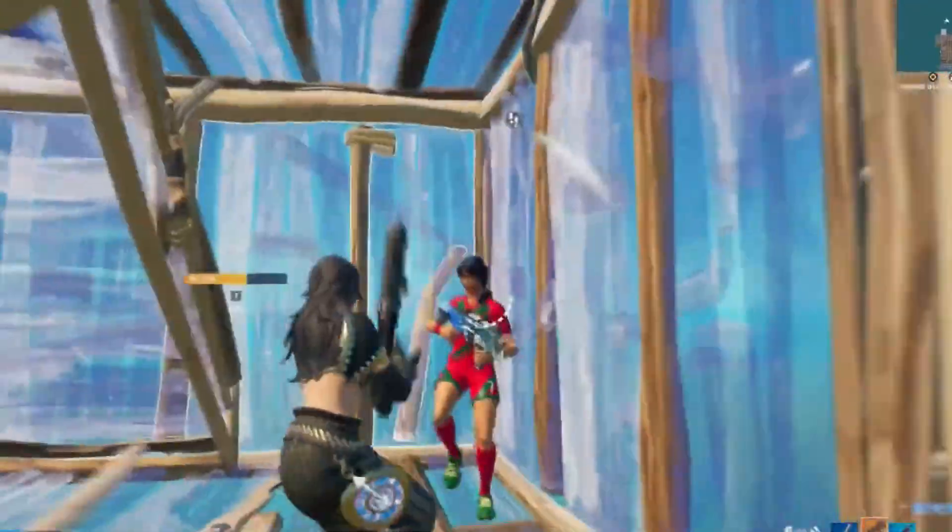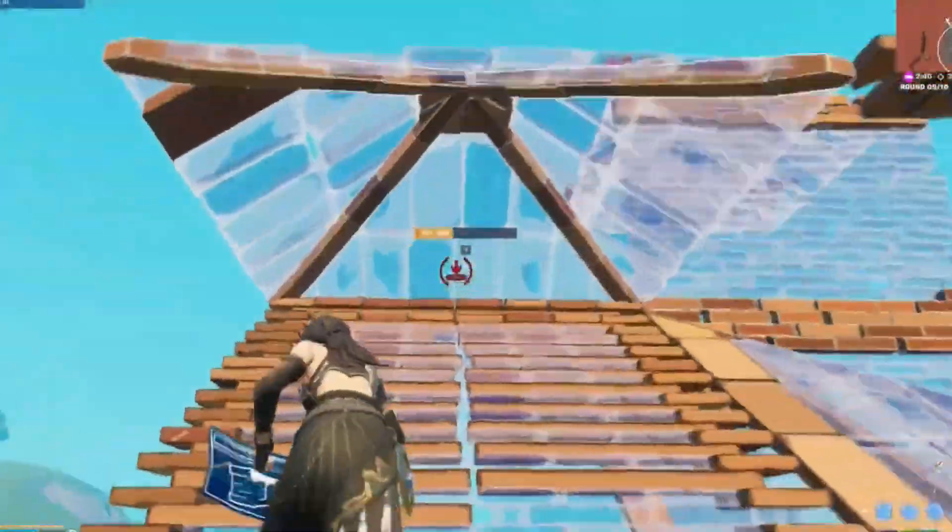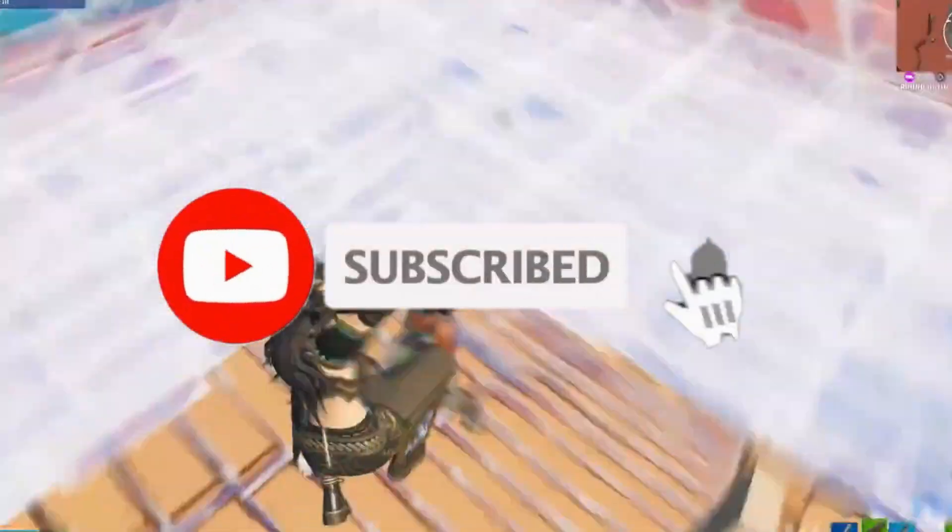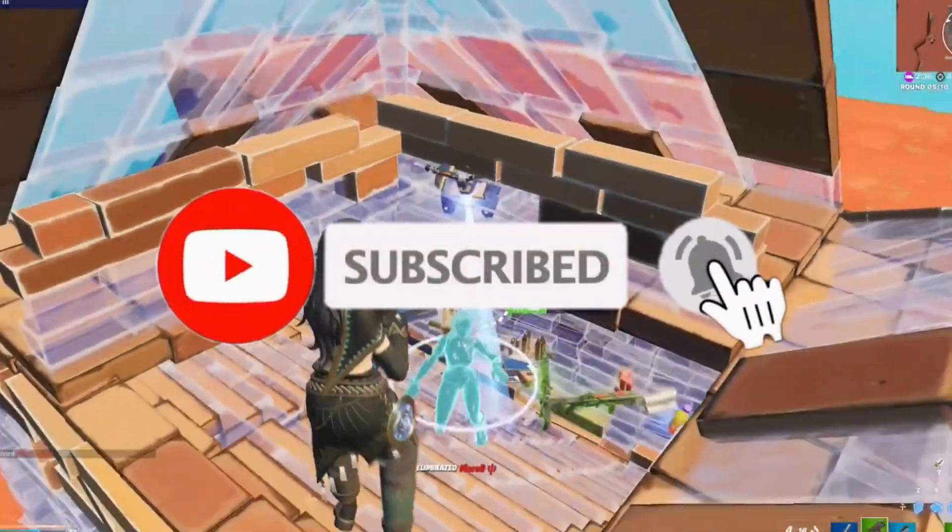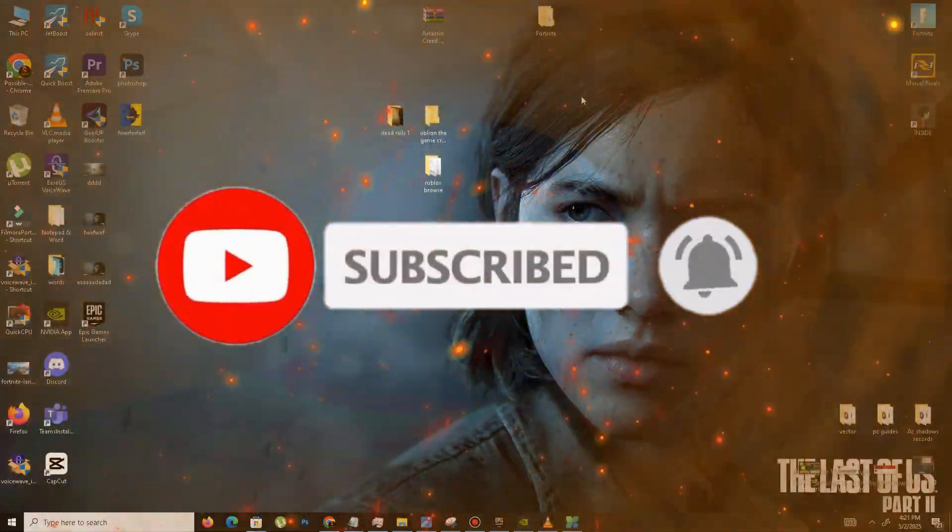If you found this to be helpful, can you like this video, share to your friends, and subscribe the channel for more content. We will meet in the next one. Until then, peace out.